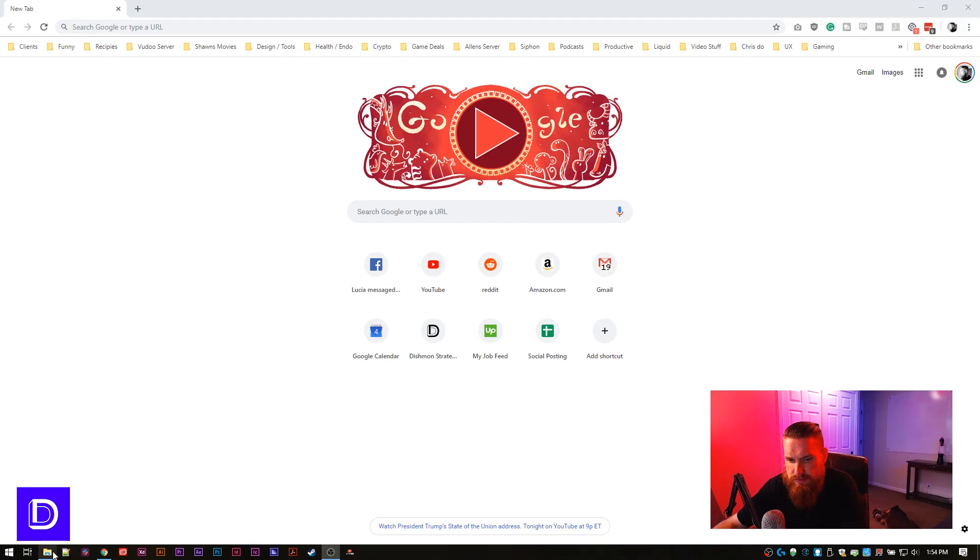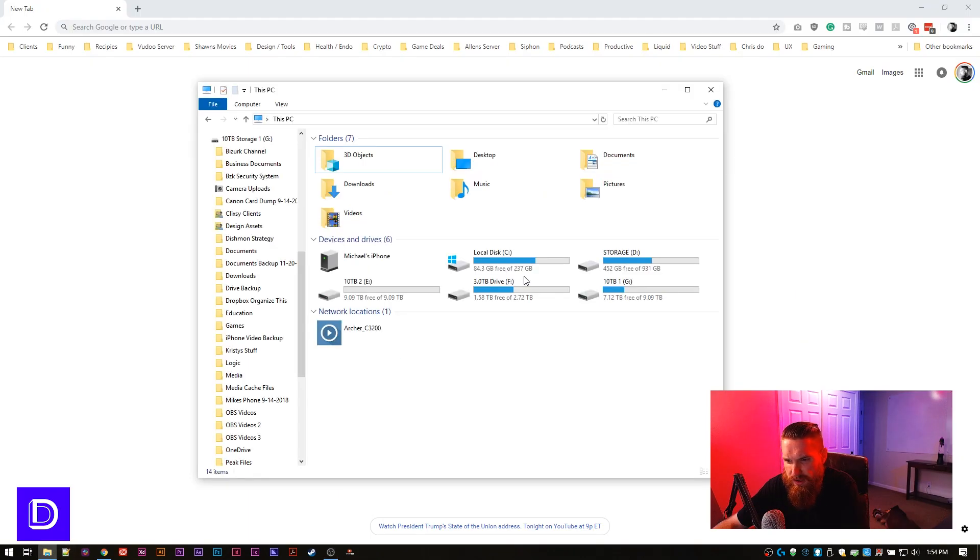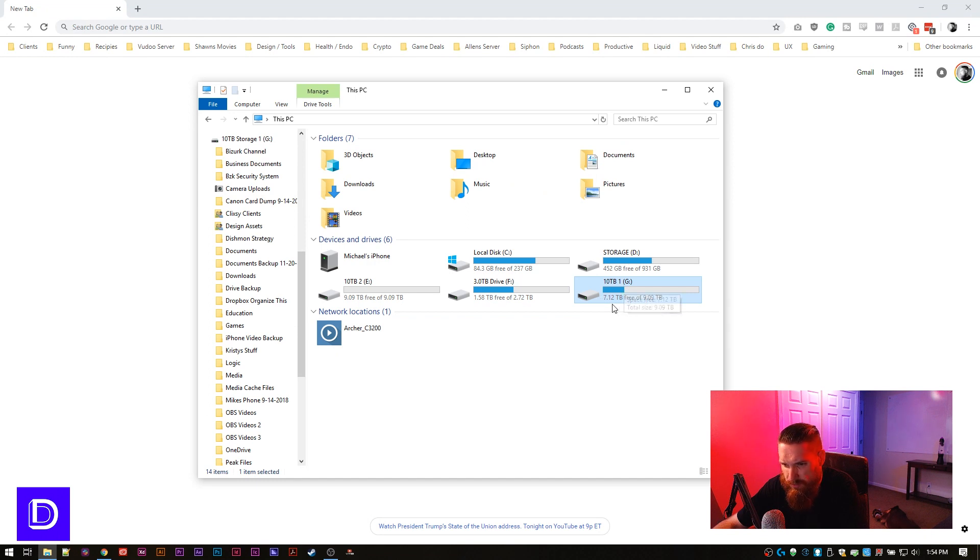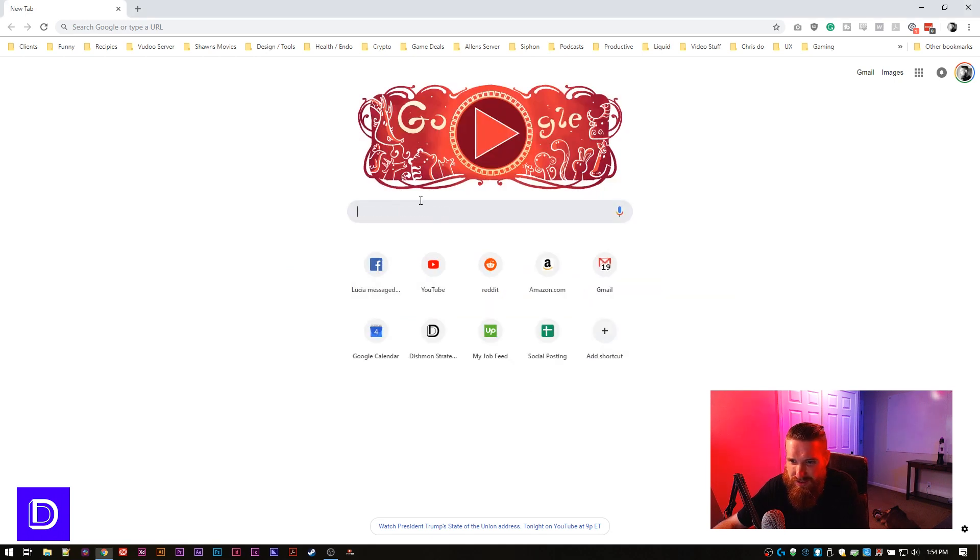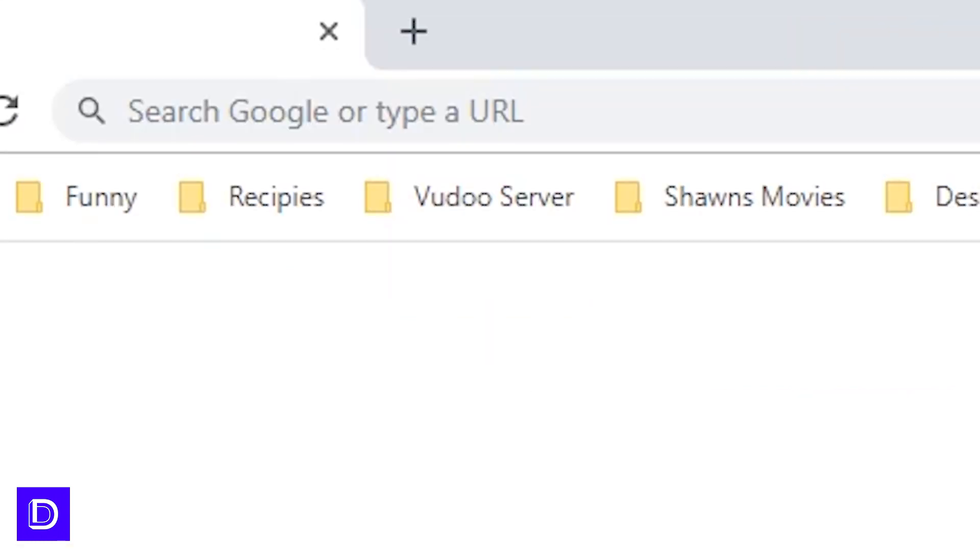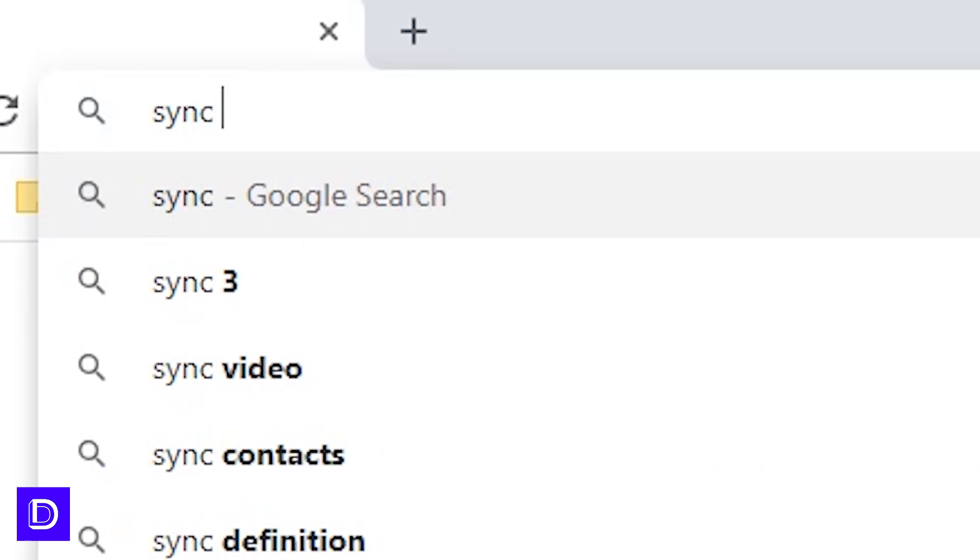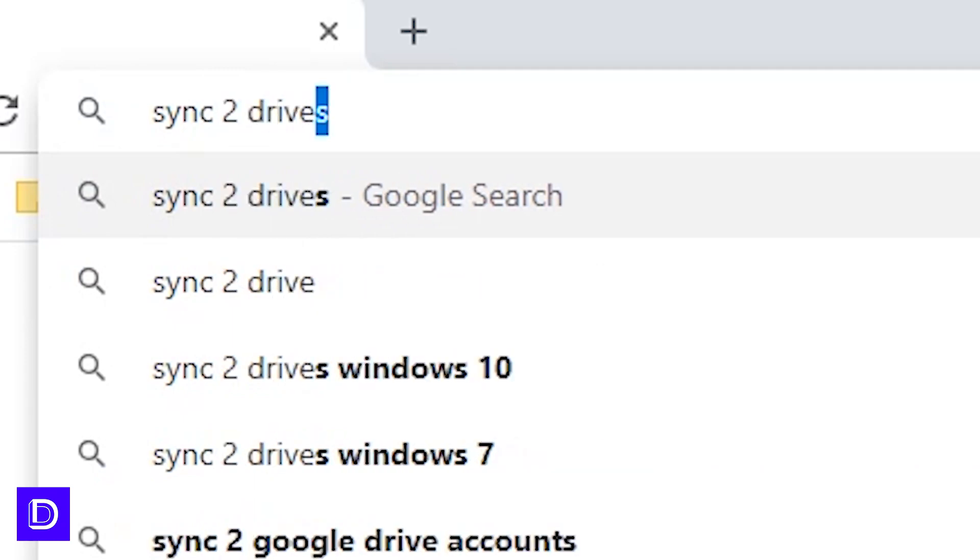All right. So we got these two things set up. We got the 10 terabyte here, number one with space. And then we got the 10 terabyte two here. So now we got to feed this one into this one. How are we going to do that? You know how I do it? Sync two drives. Reddit.